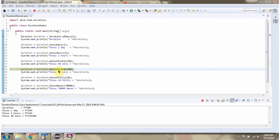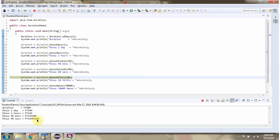Then I am calling the minusSeconds method and passing 40, so 40 seconds will be subtracted from the duration. Then I am calling the minusMilliseconds method and passing 10, so 10 milliseconds will be subtracted from the duration.